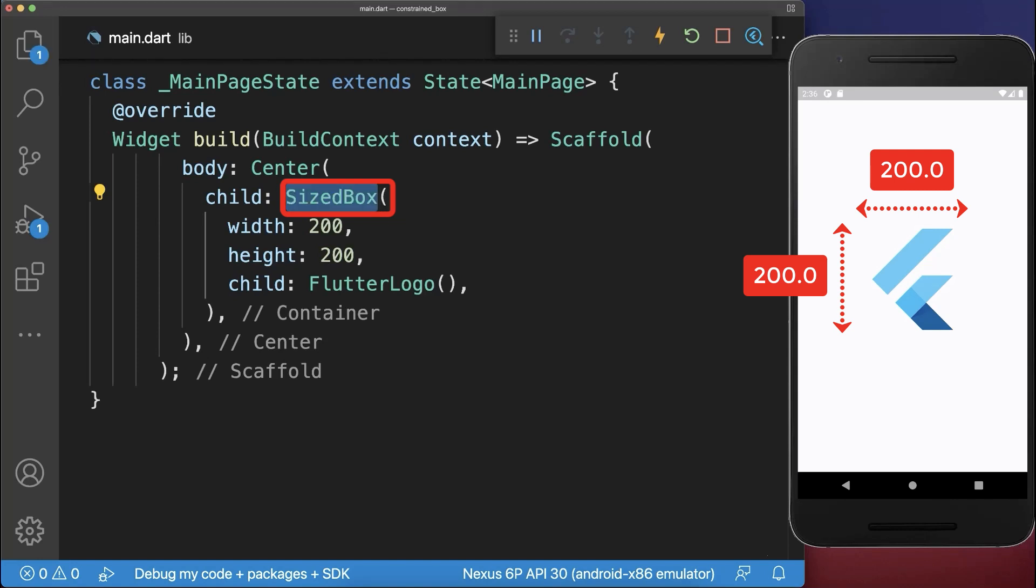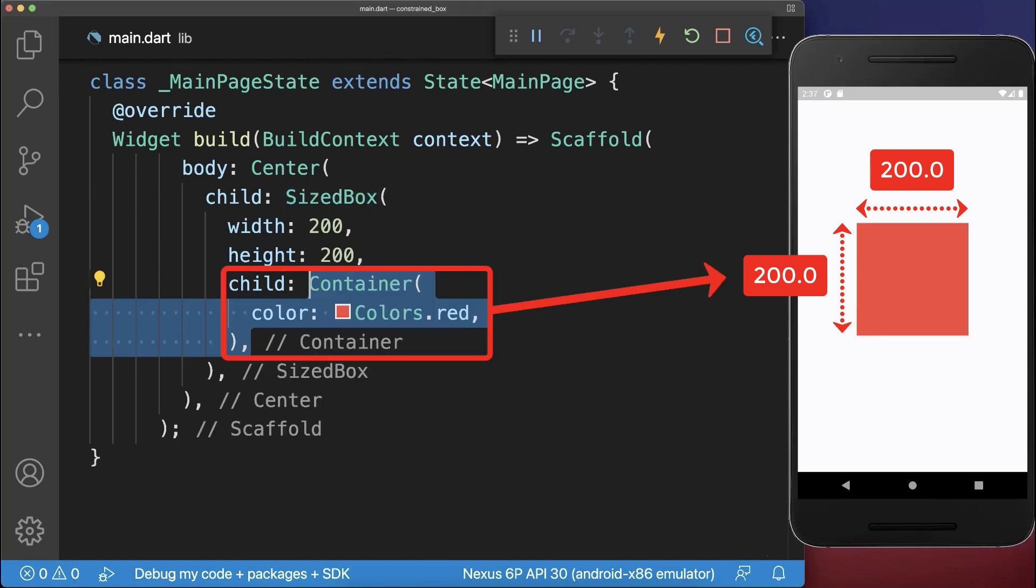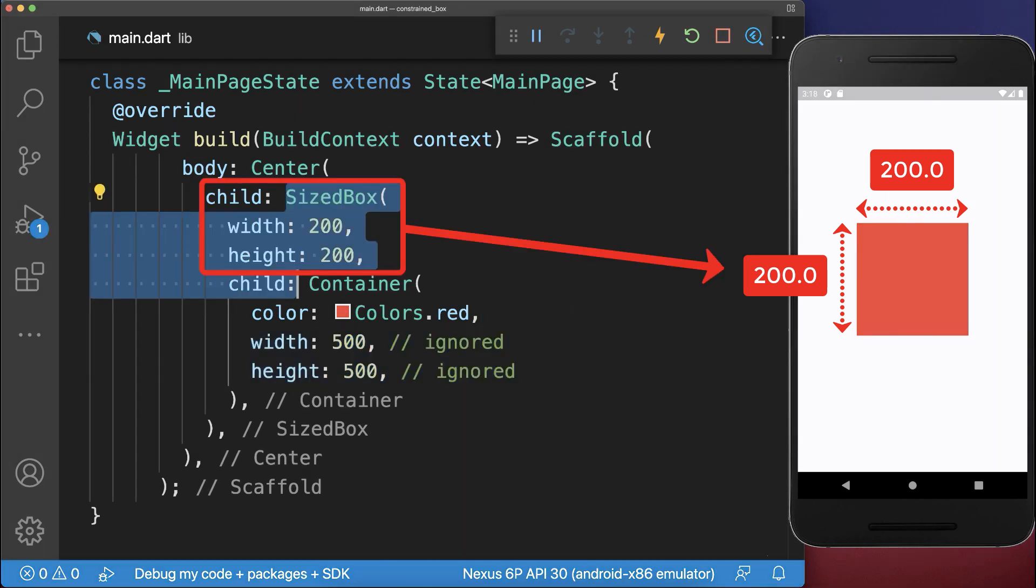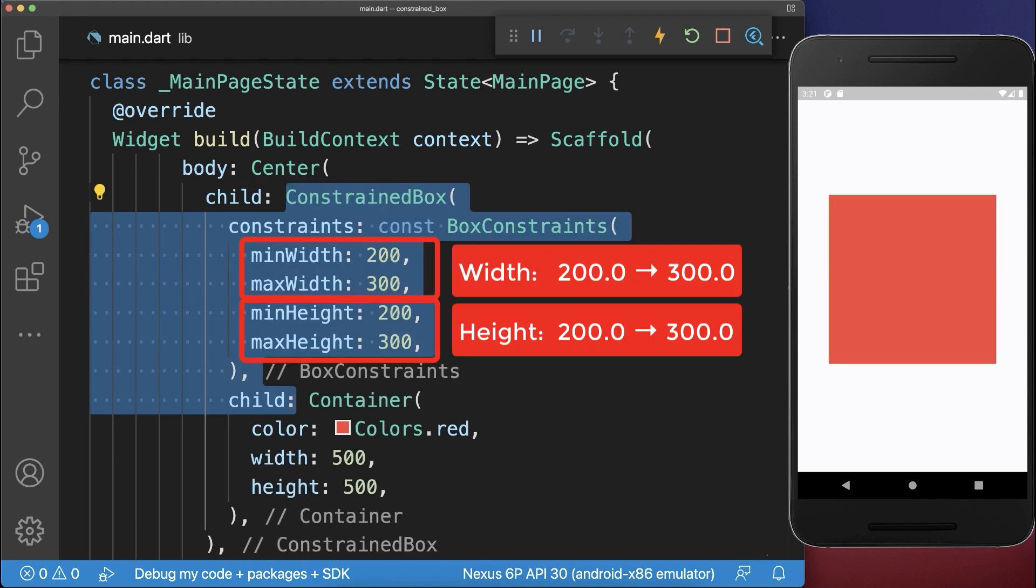A container or size box forces a child to be a specific width and height, no matter the size that is requested by the child widget itself. Instead of specifying a specific width and height for a child widget, you could also allow the child widget to choose from a range of width and height values.